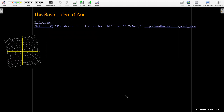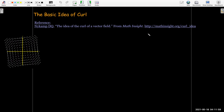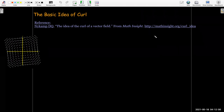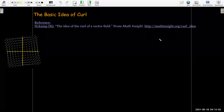I would really like to give credit to the website mathinsight.org. They have some really good explanations and some very nice animations. I would encourage you to go visit that site if what I say is not very clear.